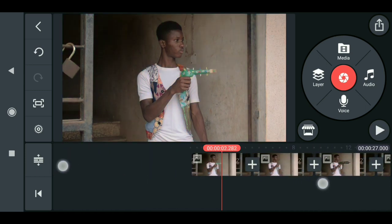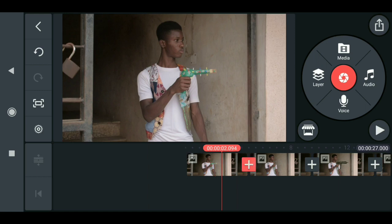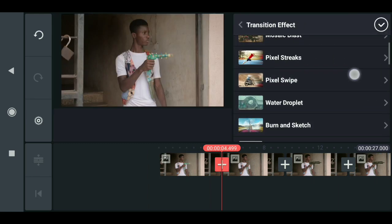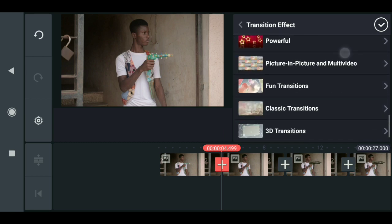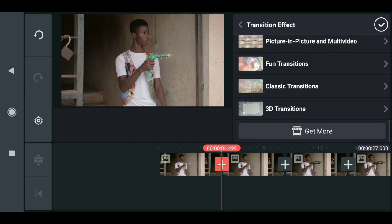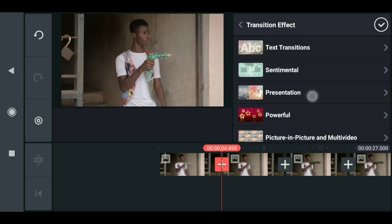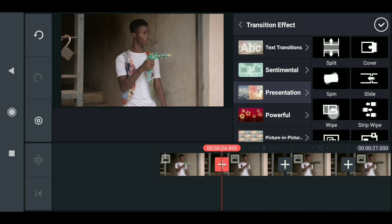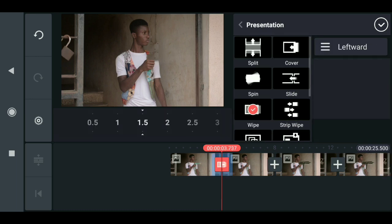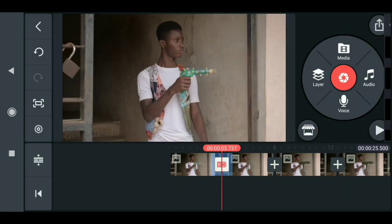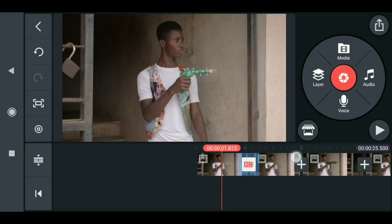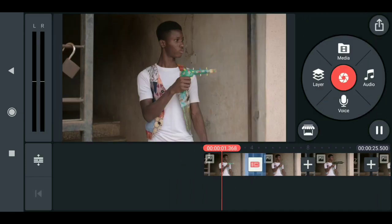Now I will just add a nice transition effect to this. Click on the block sign, come down here, click here, and select swap. You can choose swipe left, swipe right, up, or down — I'll just leave it as left for now.